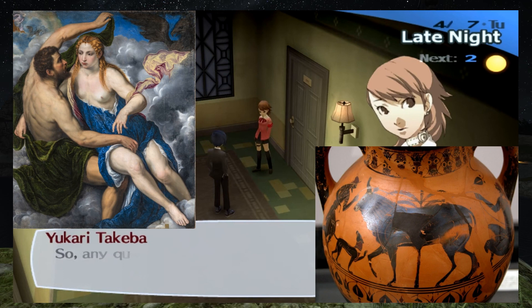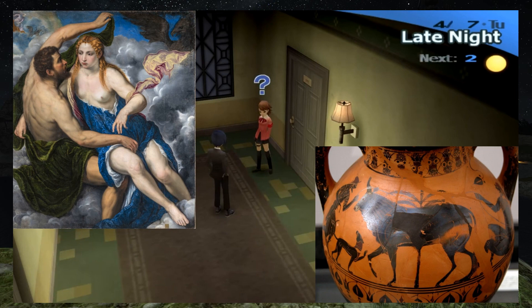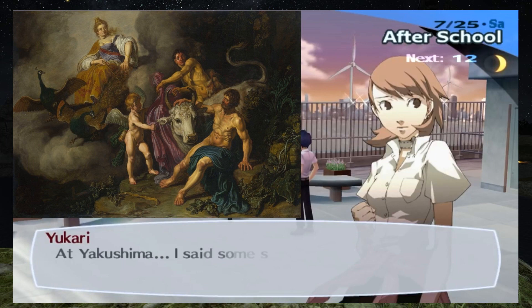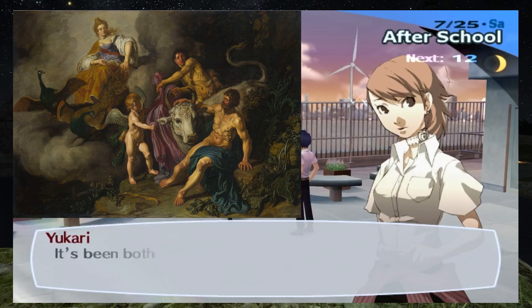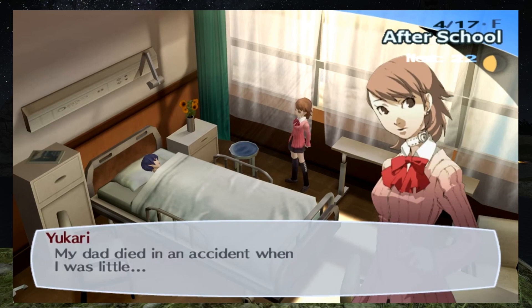Yukari's Persona is Io, a priestess of Hera who caught the eye of Zeus. Io resisted Zeus's seductions until she was driven away from her home by her father, at which point she would seek comfort in Zeus. When Hera went to investigate, Zeus turned into a cloud and turned Io into a cow. In some versions of this myth, her father would give her up to Zeus, upon discovering her with Zeus, and Hera would curse Io, turning her into a cow.